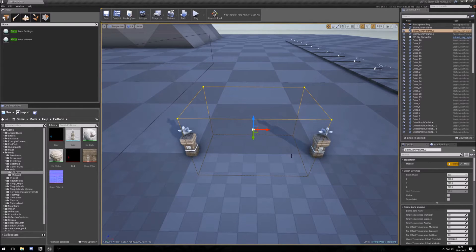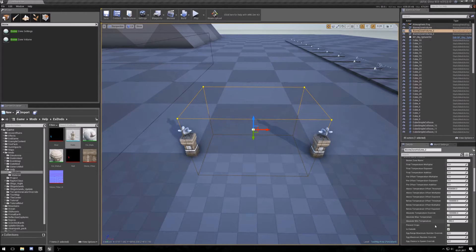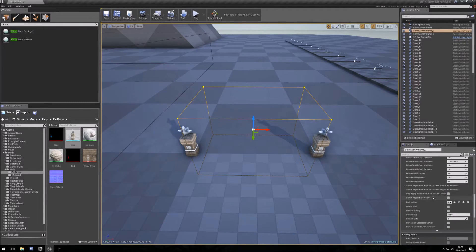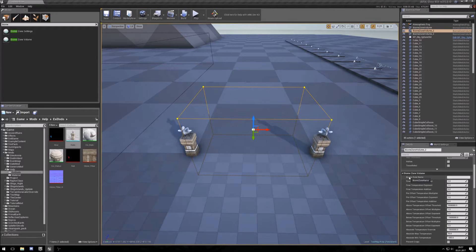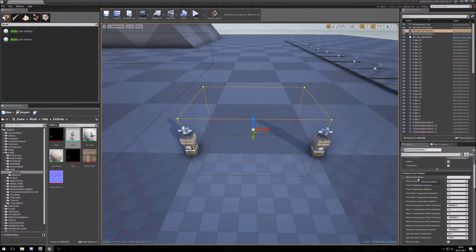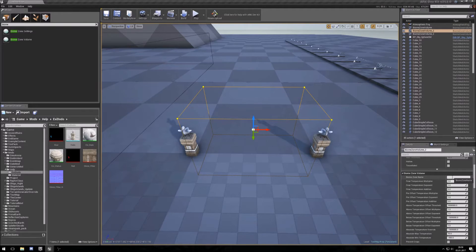So, what does this biome volume do? Here are a lot of options you can have. At first, you can set a biome zone name. This is the name that is shown when you press the H button. So if you have a mountain that you want to name, you can enter the name here.